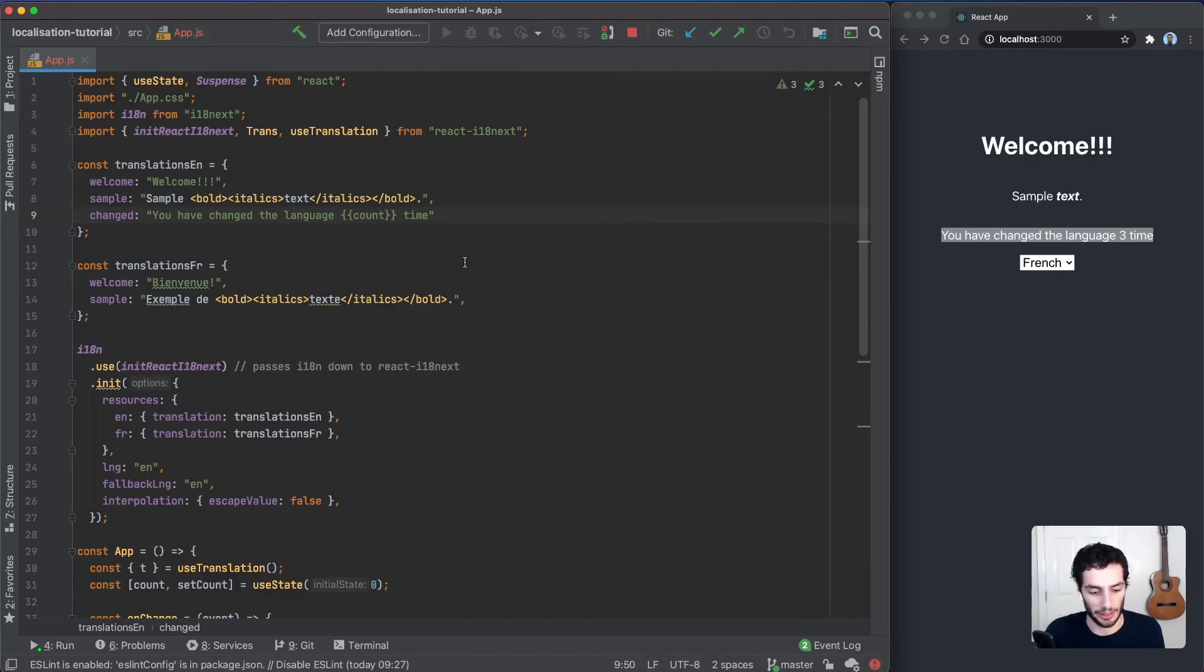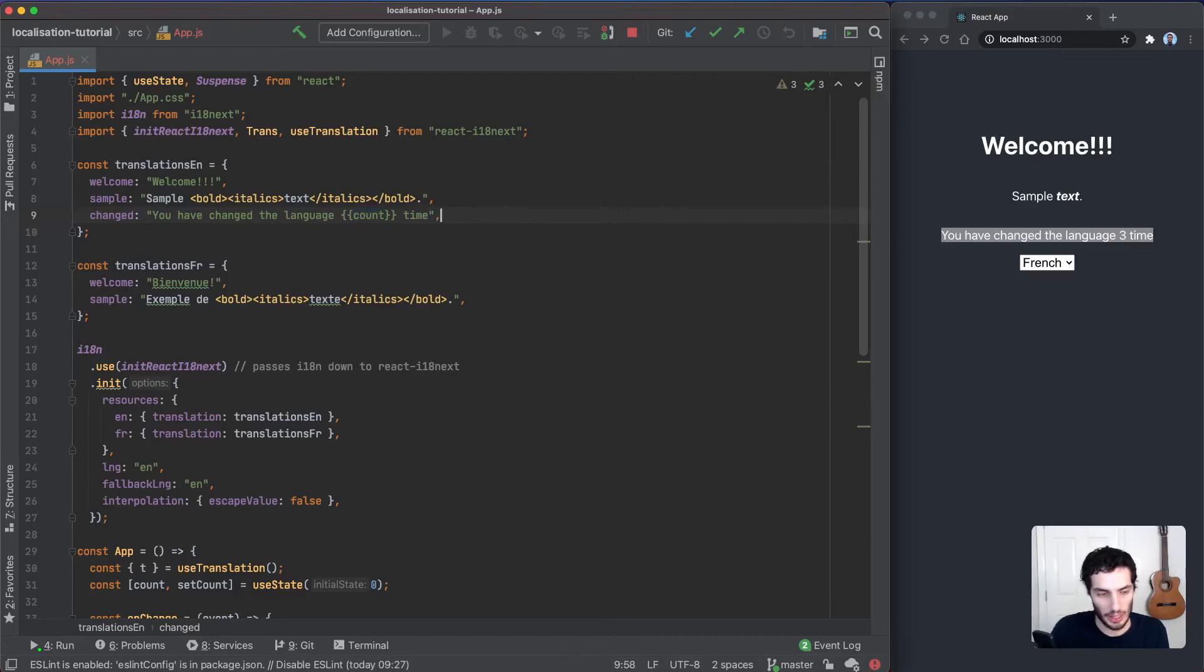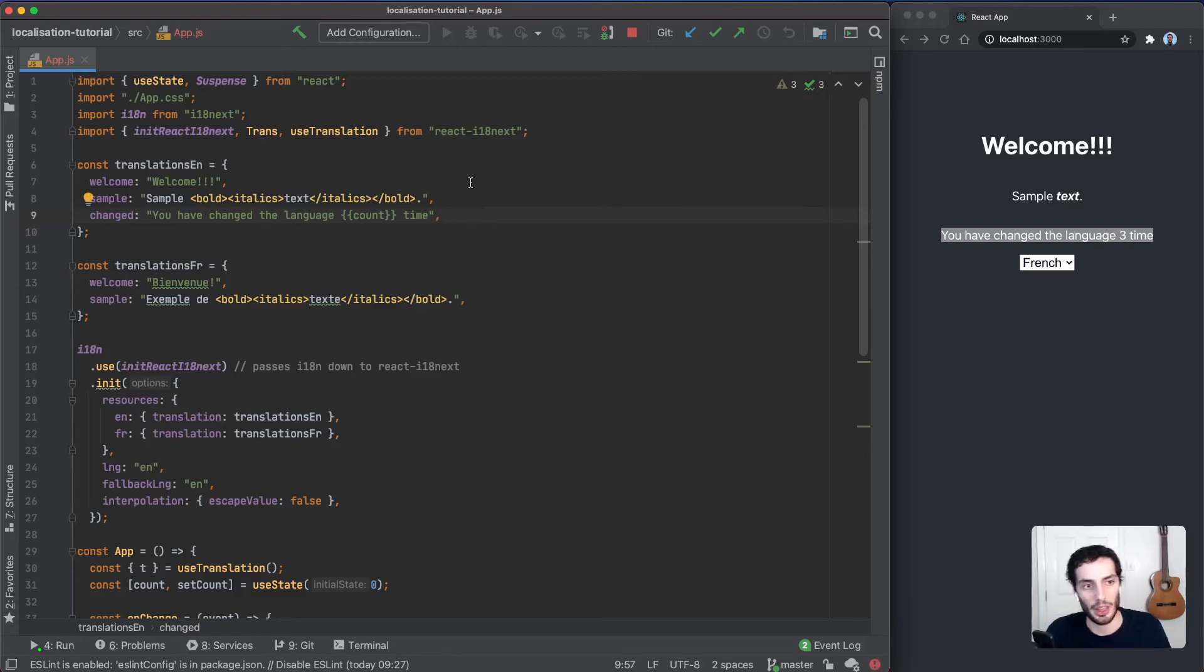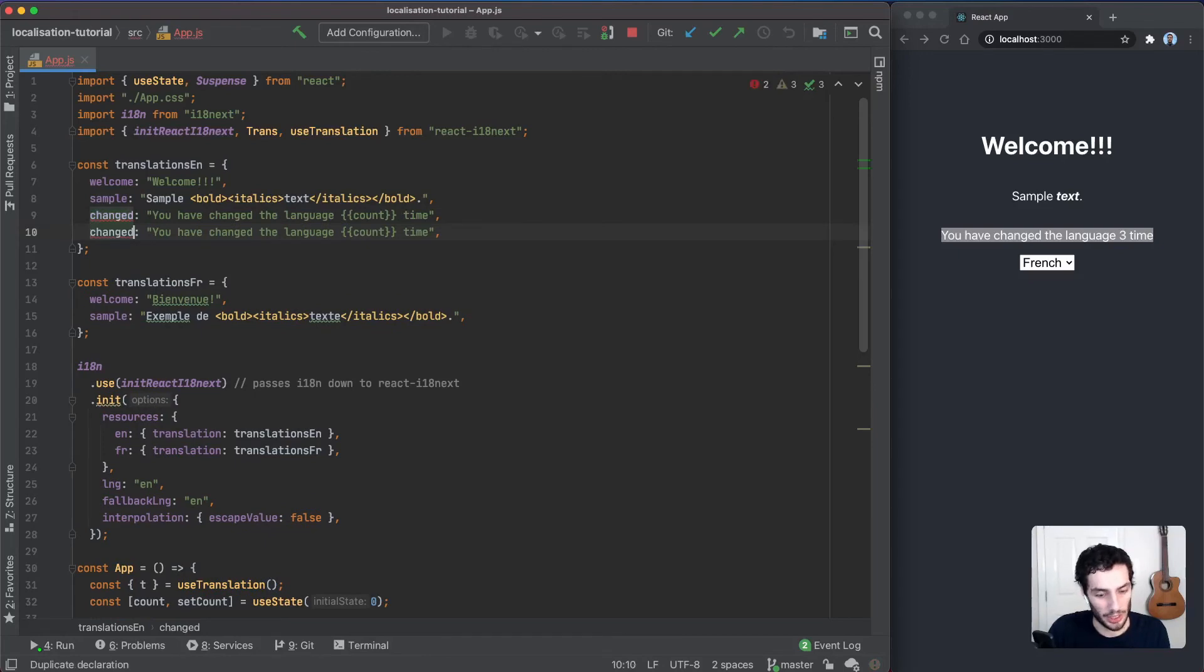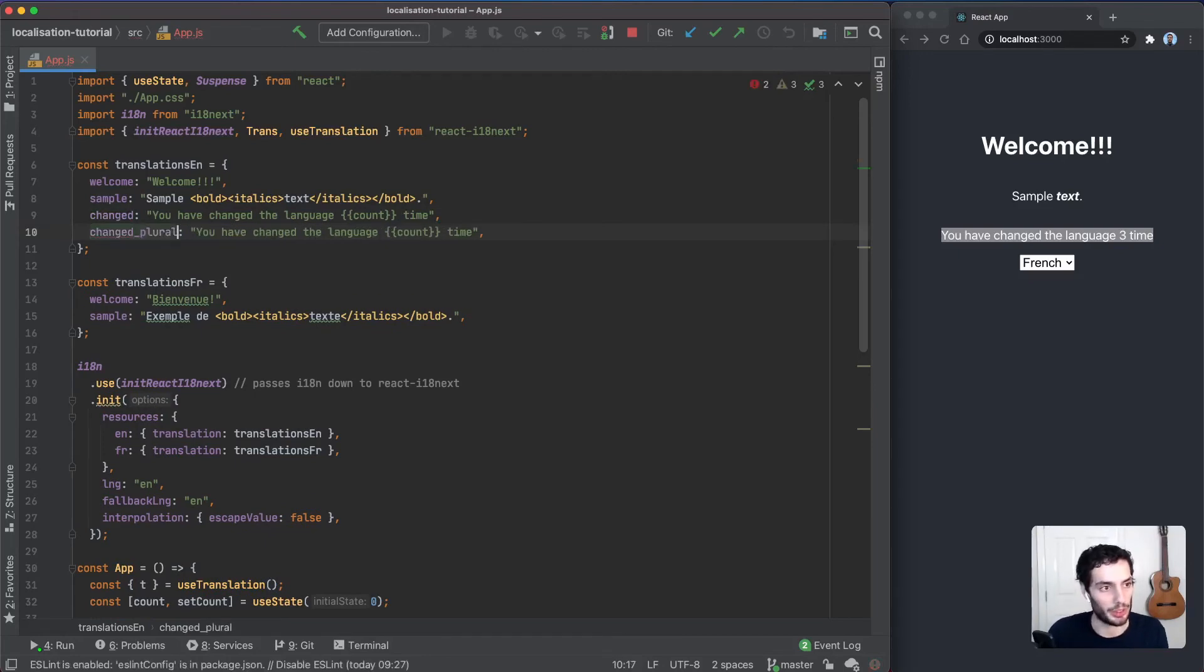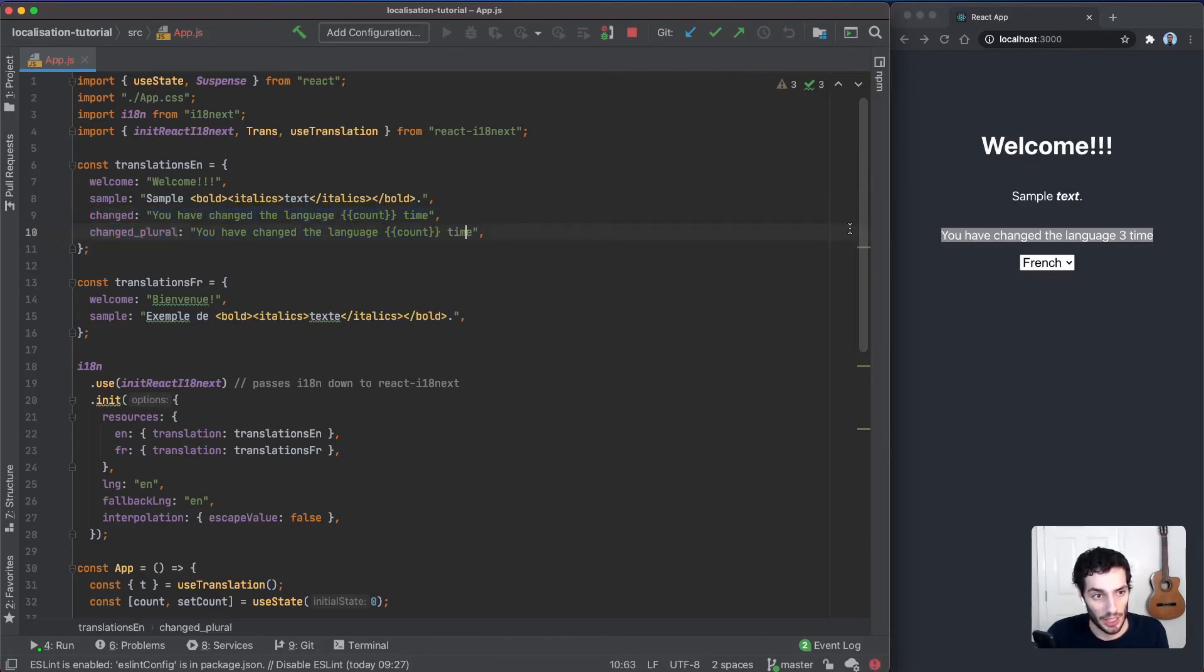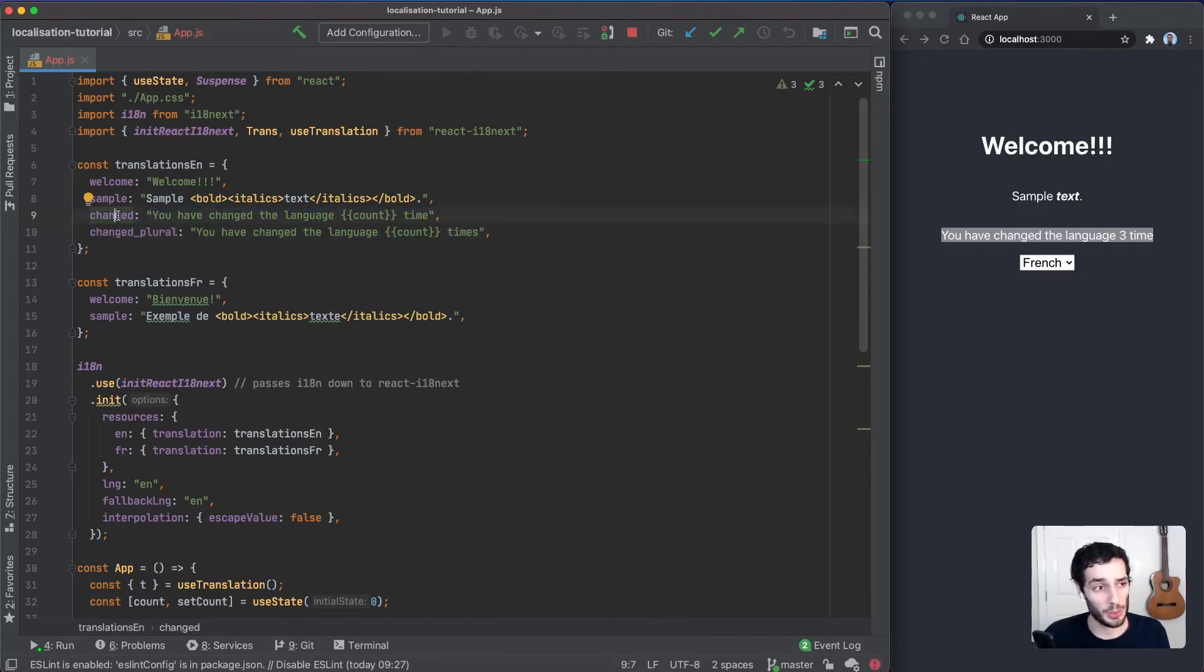You may have noticed that what we want is we want this to change to be times or time depending on the number. If it's one, it's going to be time, and anything else is going to be times. We can do that by adding a plural key. It needs to be the exact same key and adding underscore plural, and the same text and just change this one to times.